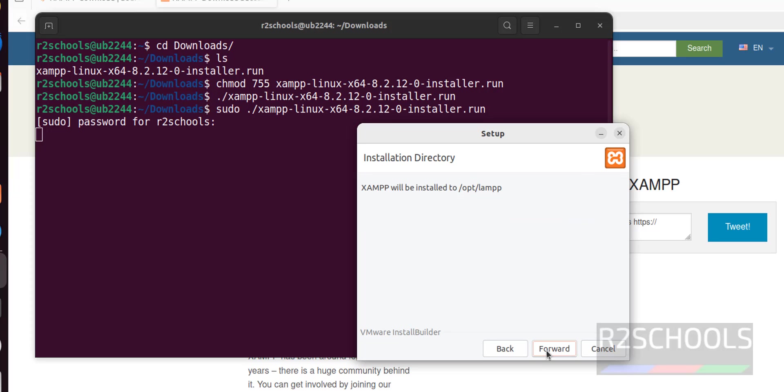See, this will be the installation directory, that is /opt/lamp. Click forward. See, now ready to install. Click forward.